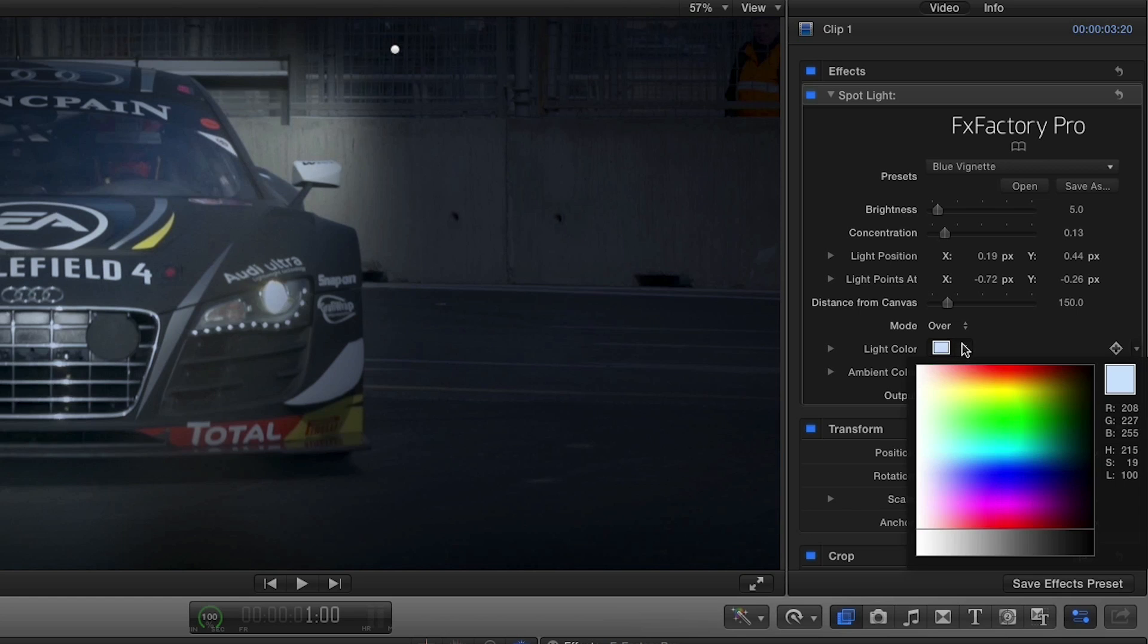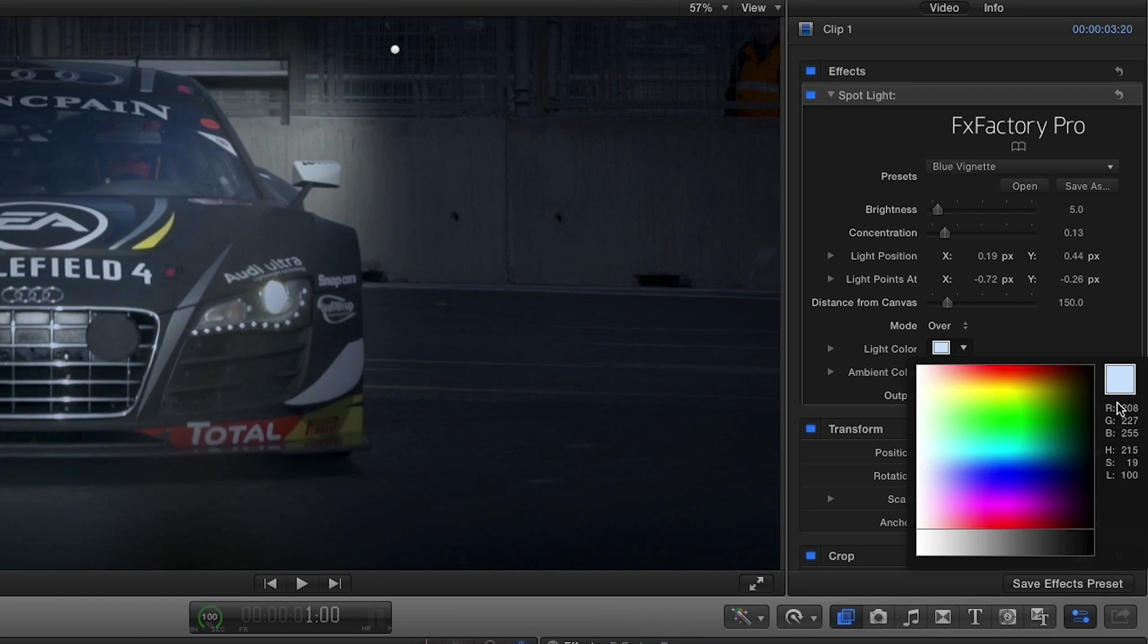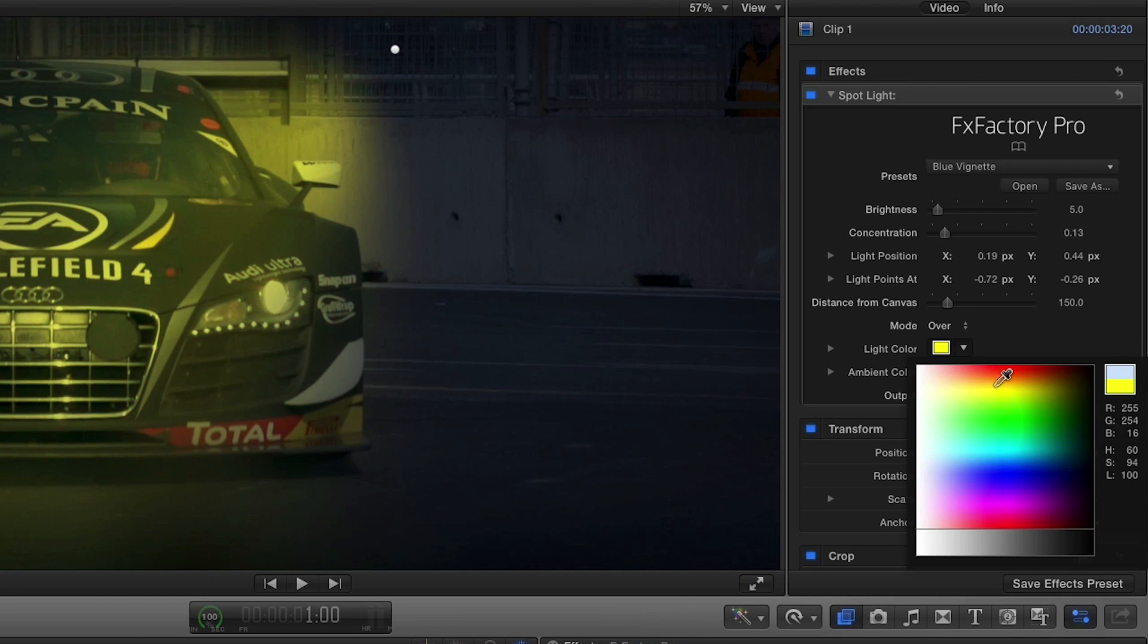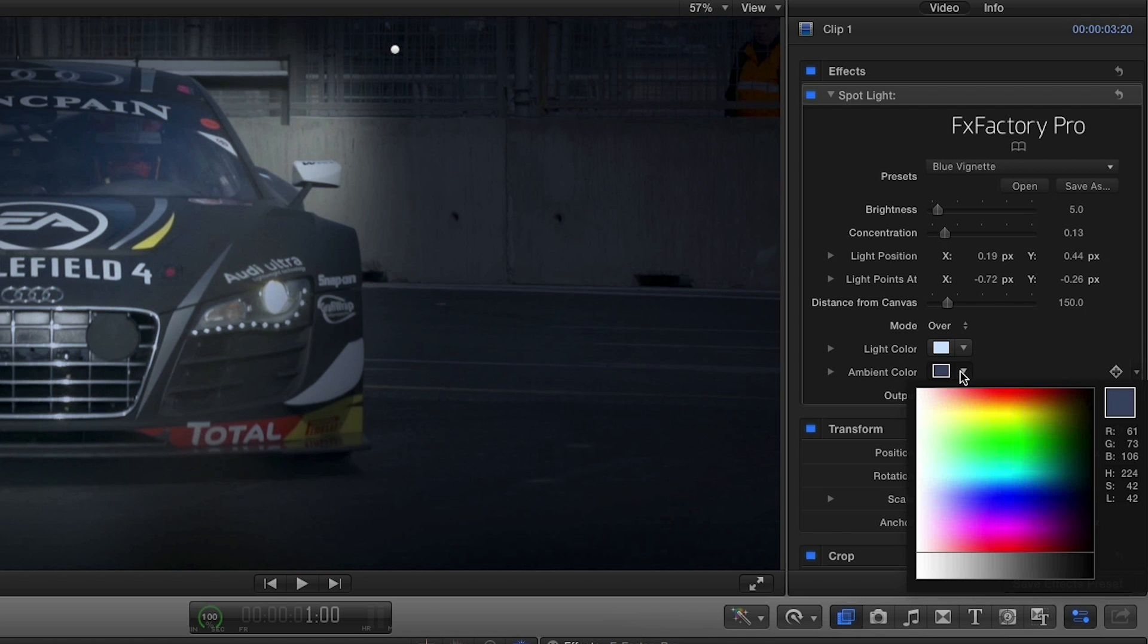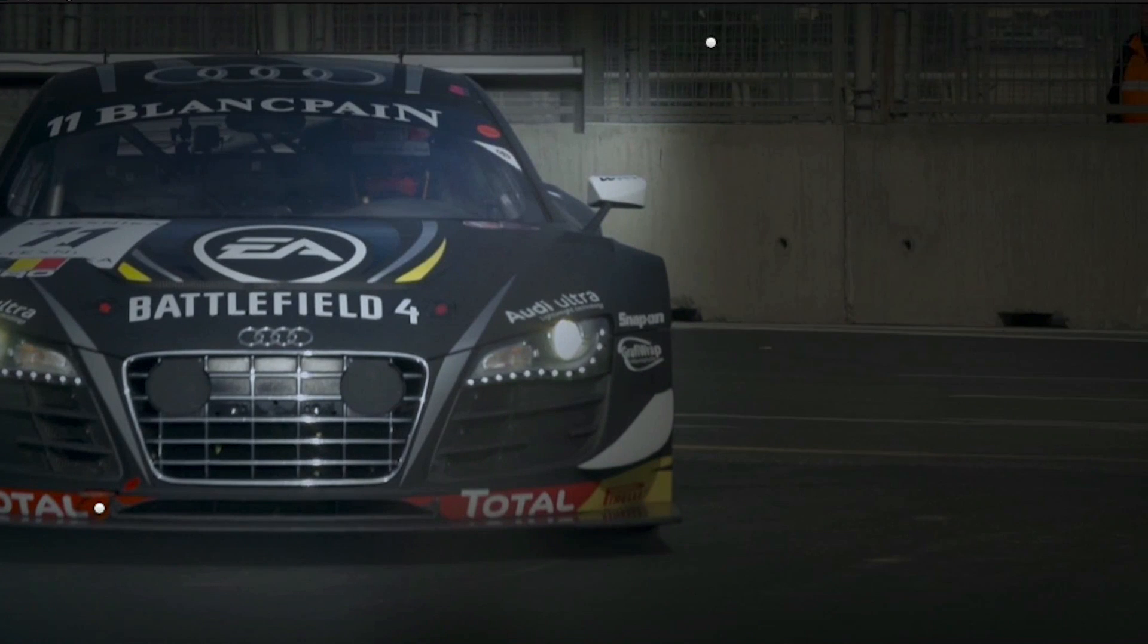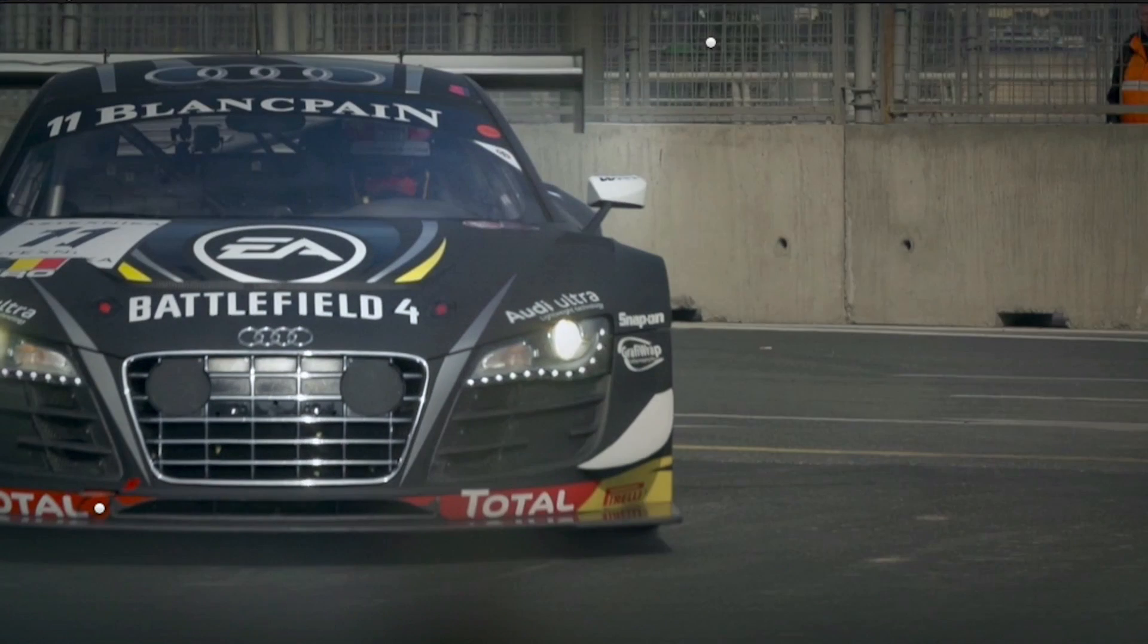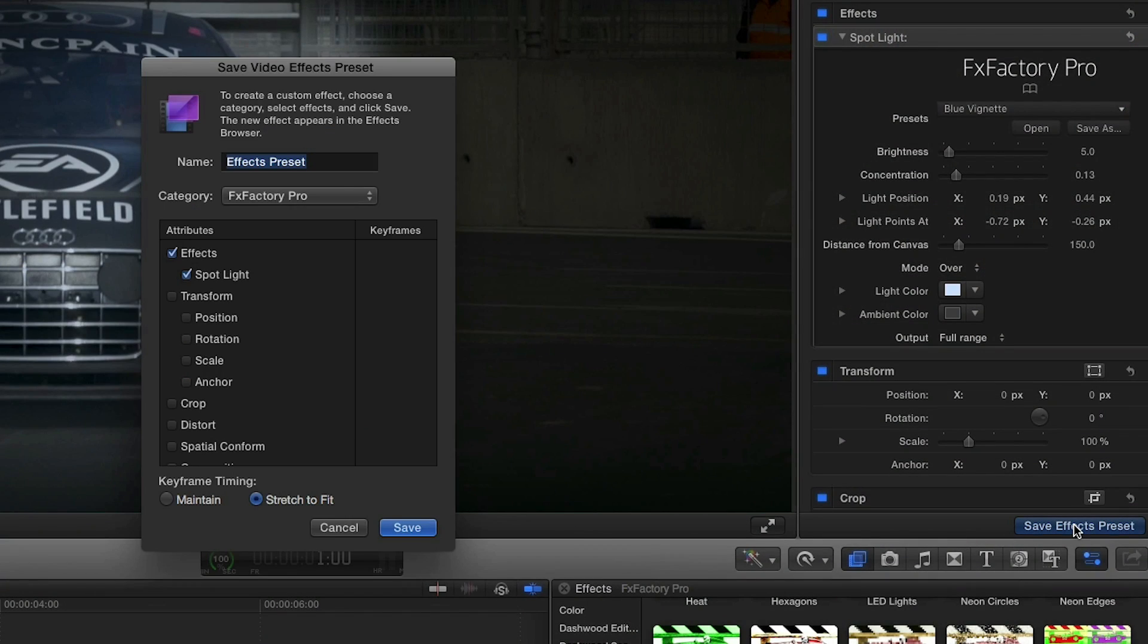Next, we have control over the color of the light, which I'll leave to this subtle blue, and an ambient control setting, which controls which parts of the image are illuminated. If I open the color picker and slide this level up the grayscale range, you'll see more of the image illuminated. I like this effect. I'll save it as a preset.